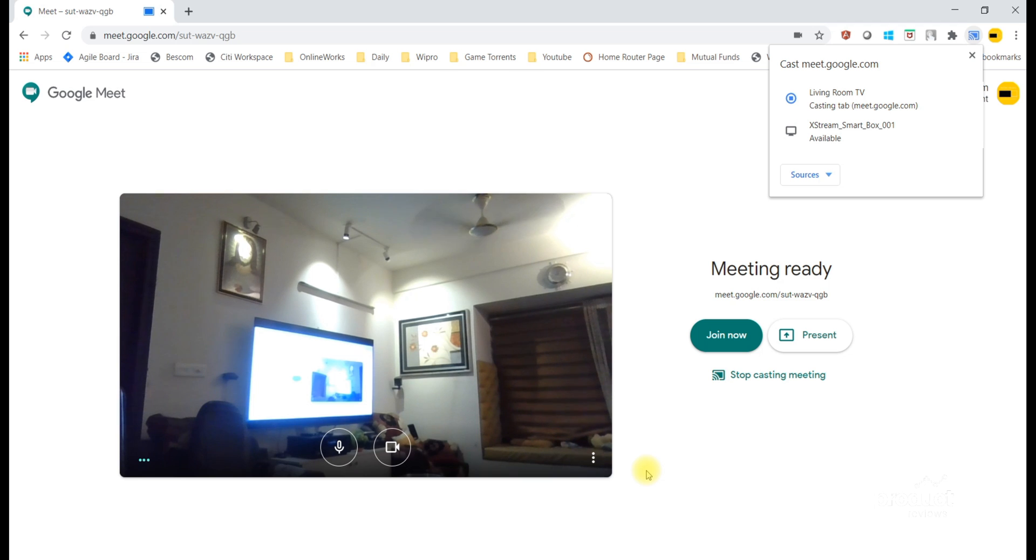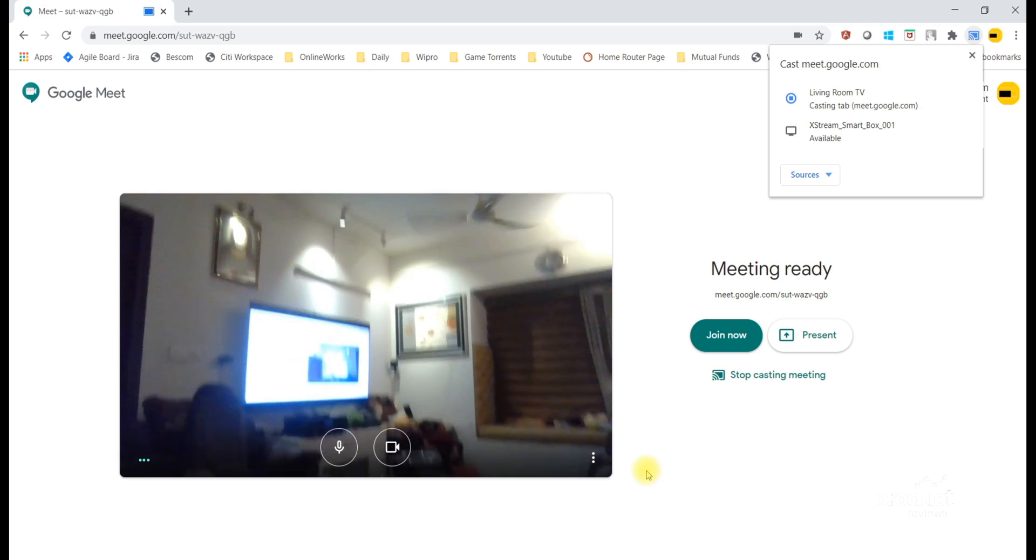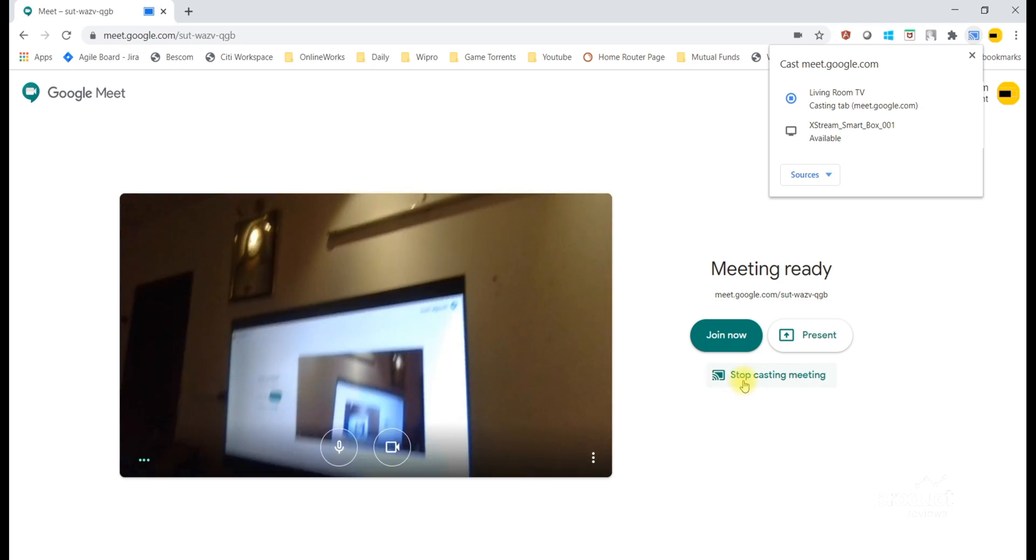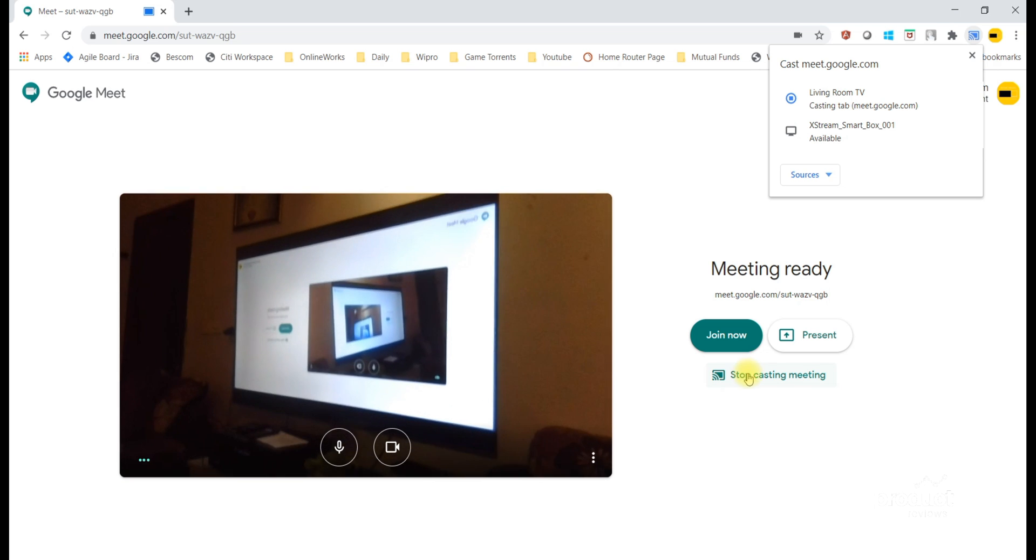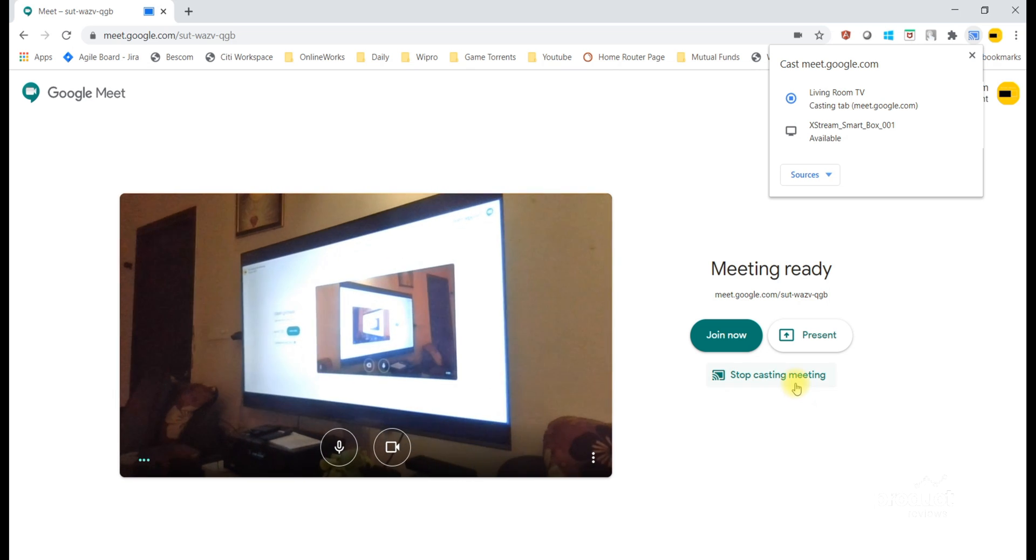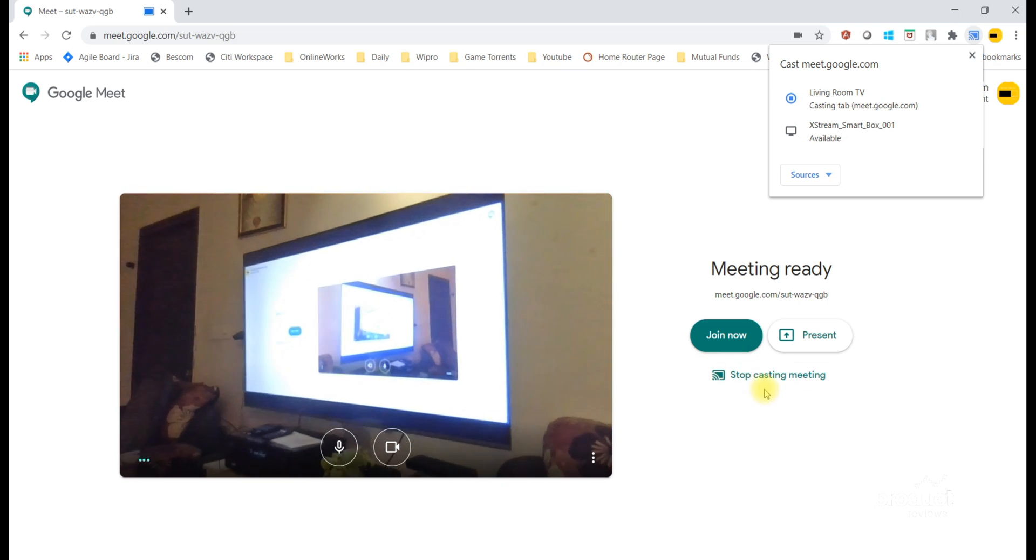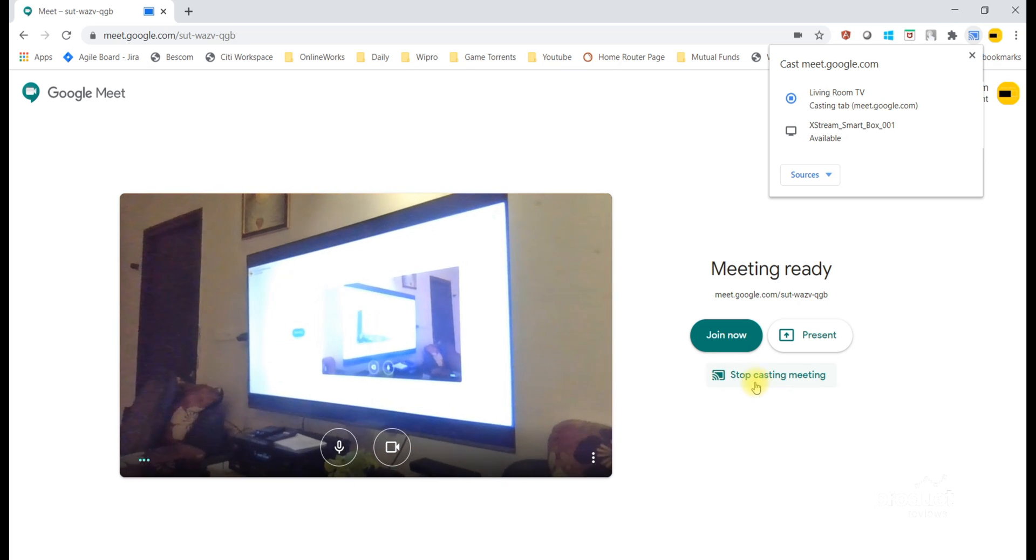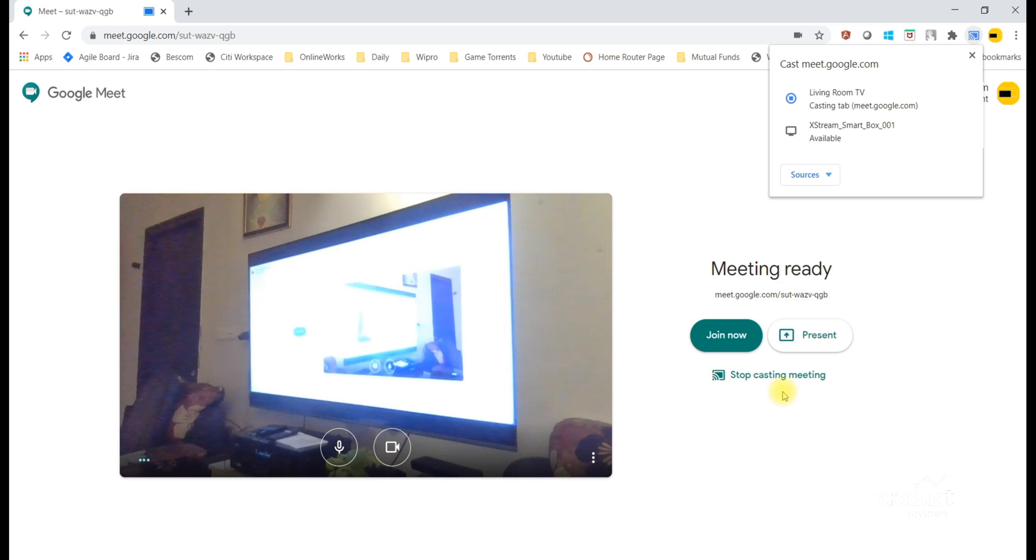I will now turn around my laptop camera toward the TV. It's a little blurry, I will come closer and show. Now you can see the TV which is showing exactly what is capturing in the laptop cam.